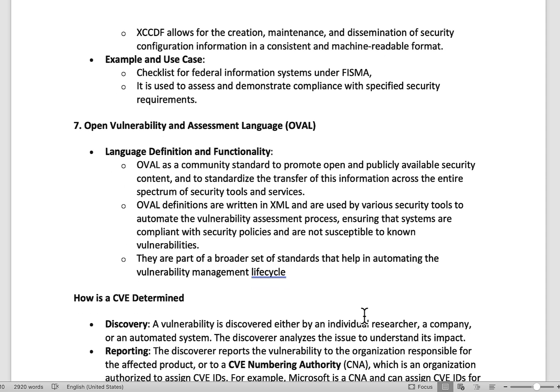Next is OVAL — Open Vulnerability Assessment Language. OVAL is a community standard to promote open and publicly available security content, and it's a standard way to transfer information across the entire spectrum of security tools and services. It's written in XML and used in various tools to automate the vulnerability assessment process. It's part of a broader set of standards that help automate the overall vulnerability management lifecycle and is an important factor when creating security policies.